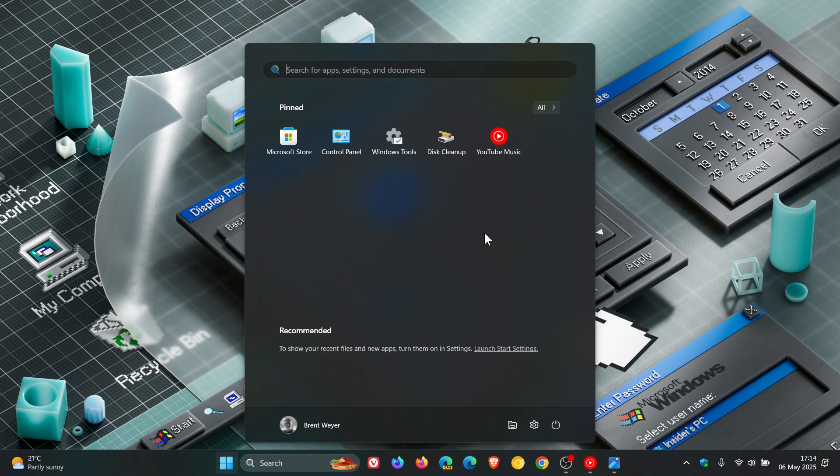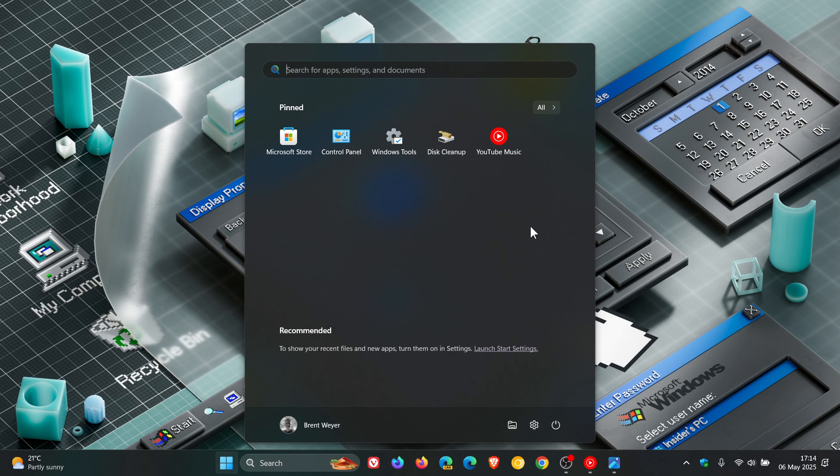This major overhaul could finally include an option to remove the recommended section, as Microsoft appears to be working on a significant update to the start menu on Windows 11. I'll leave that video link down below and in the end screen.